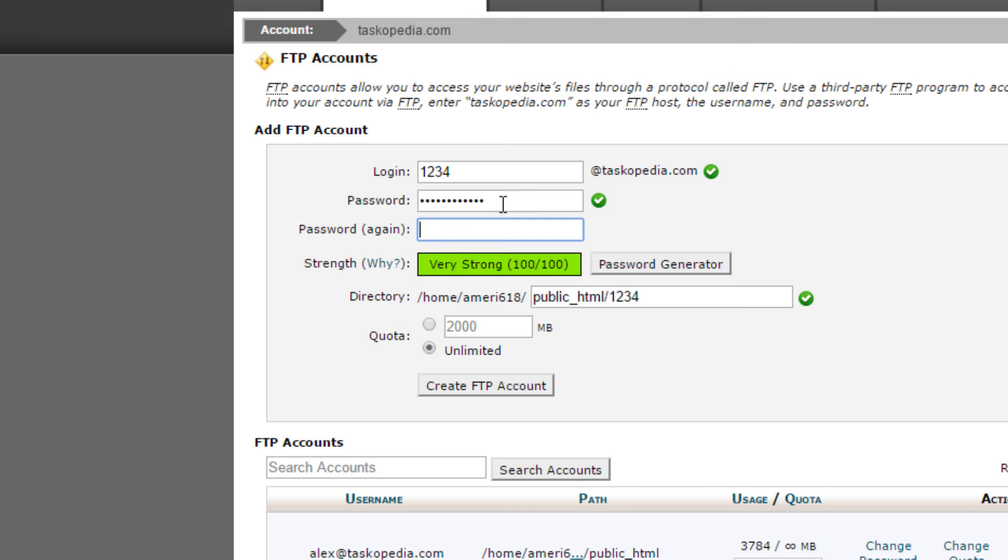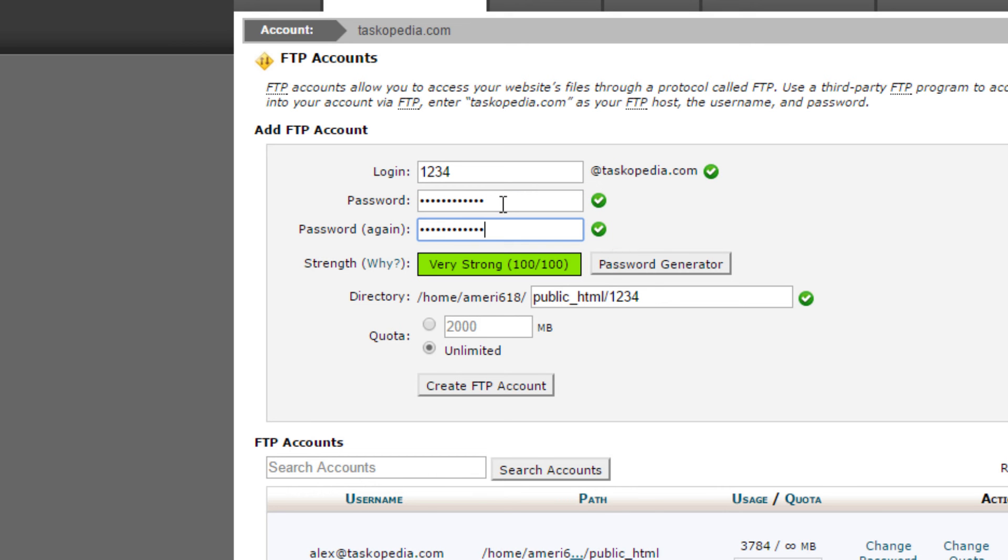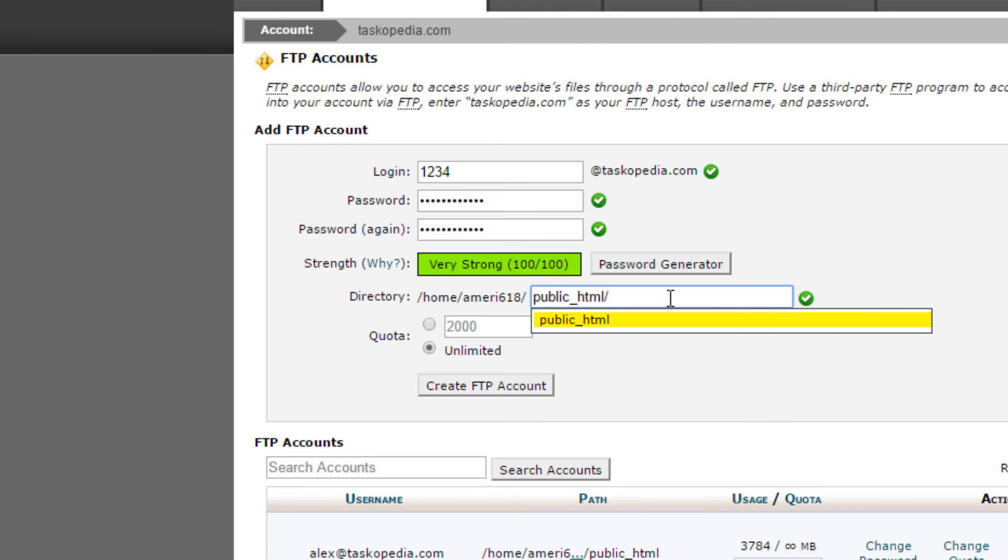Let's make that strong password. Over here you can choose to specify the directory. If you want access to the root directory of your web server, then you don't need to specify anything.